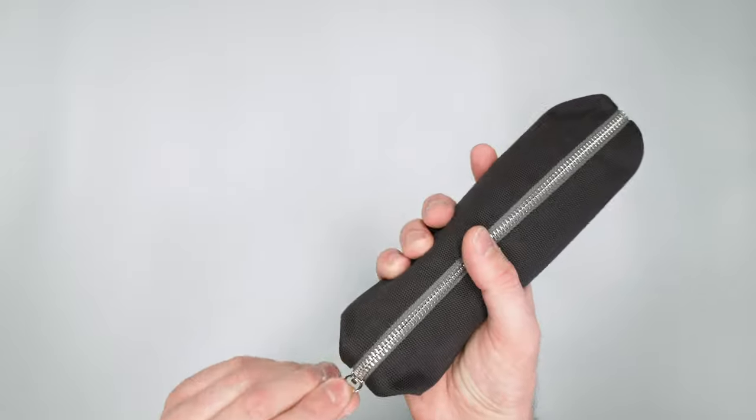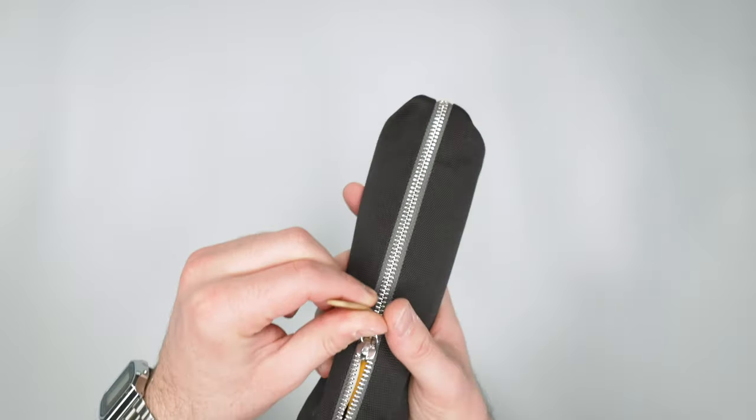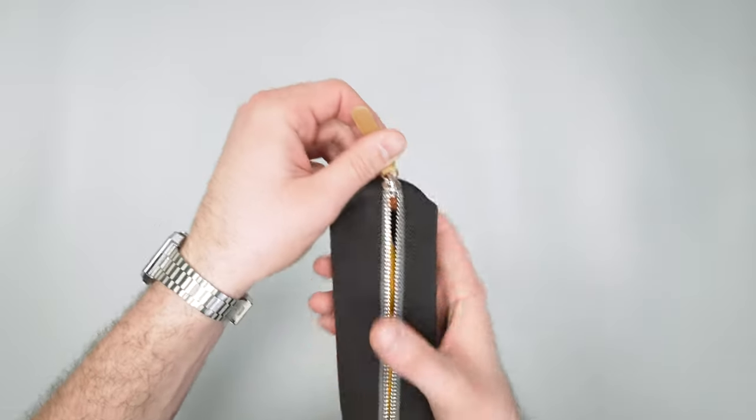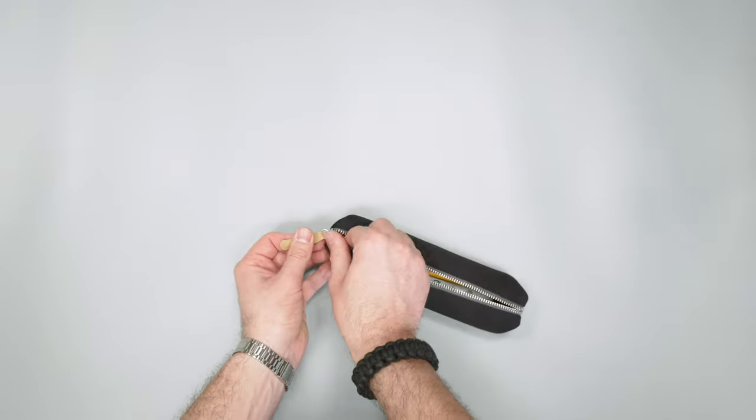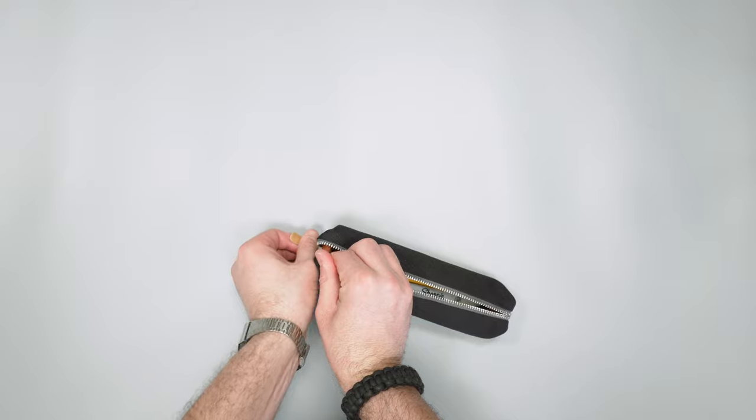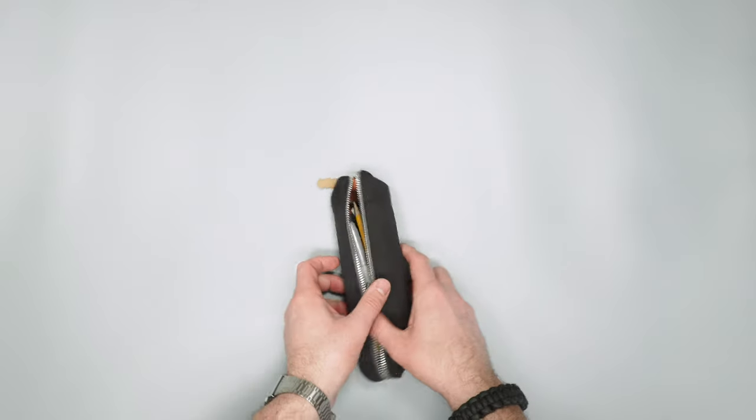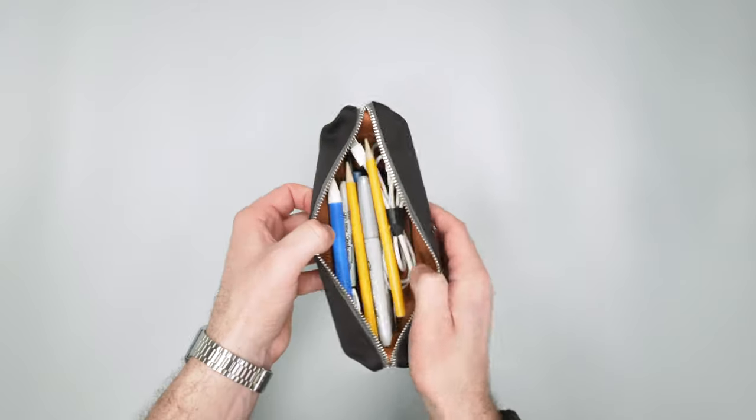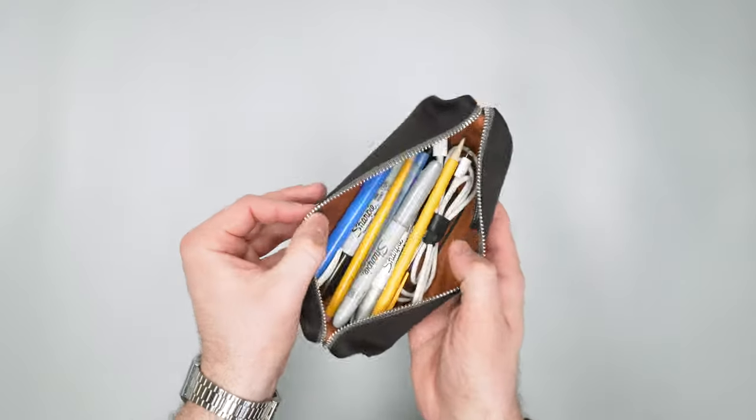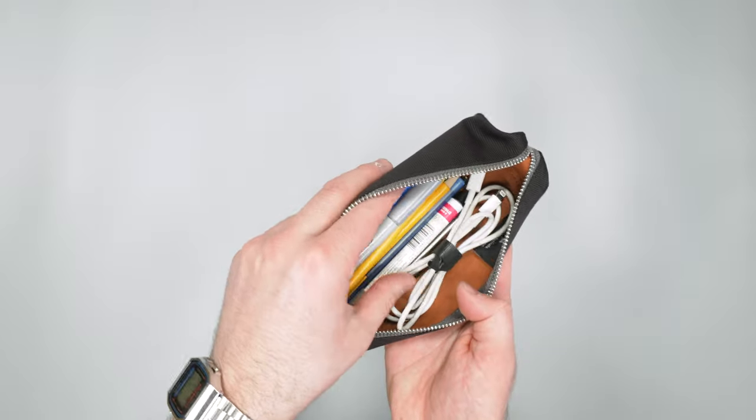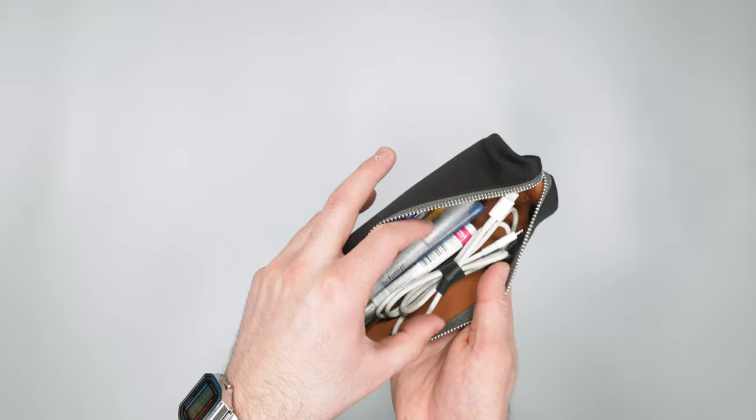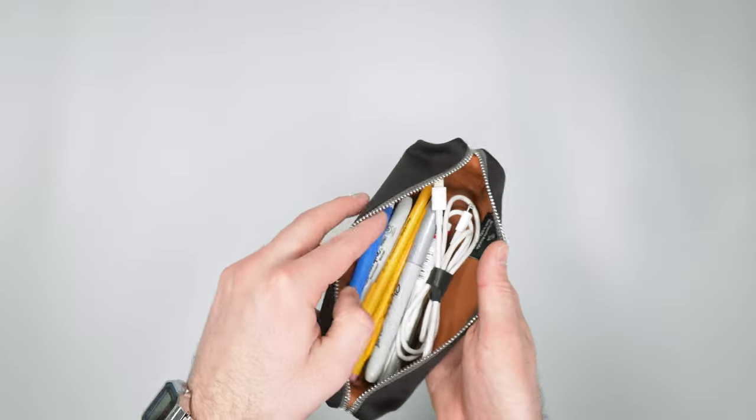If I open this up and zip it all the way, it opens right up and you can see everything inside. I actually have quite a few pens, pencils, and a cord in here.